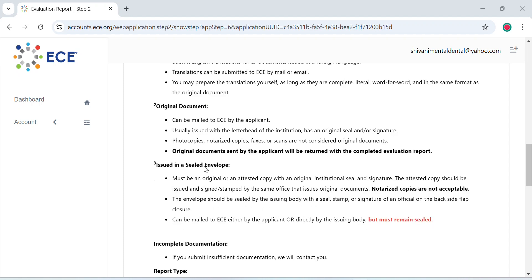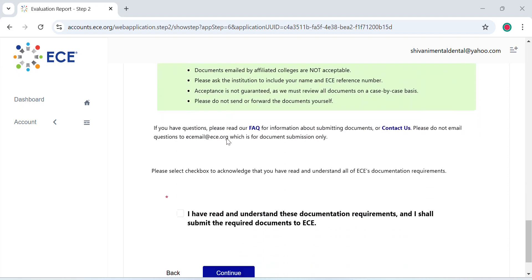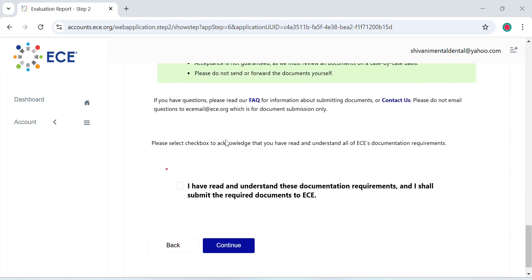Original documents sent by the applicant will be returned with the complete evaluation report. So whatever documents that you send, if you want to send originals, they are going to return it to you. Finally, check this box which says you have read and understood the documentation required and you want to submit the required documents to ECE.